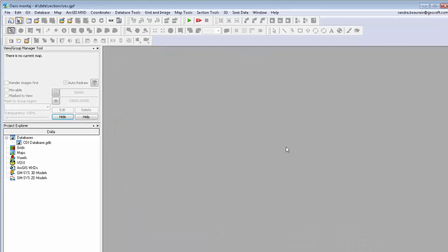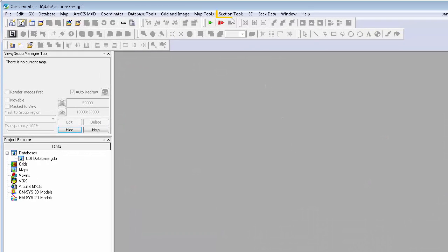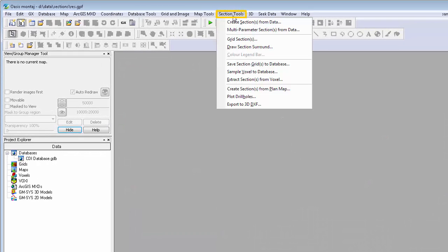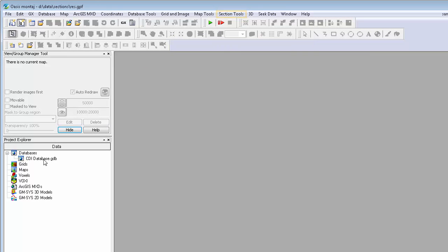When you open a project, you will notice that Section Tools is a standard menu in Oasis Montage.